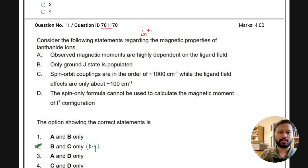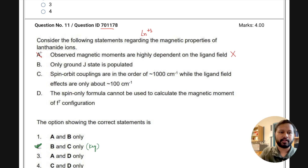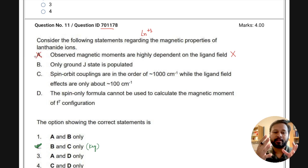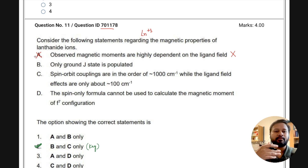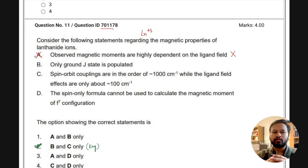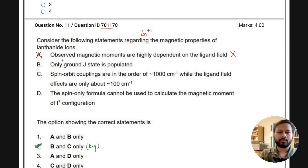Let's look at each option one by one. Statement A says that observed magnetic moment is highly dependent on ligand field — this is entirely incorrect. In f-block elements, the f orbitals are so deeply buried inside that they are not much affected by the ligand field, and that's why the splitting of f orbitals is also not that significant.